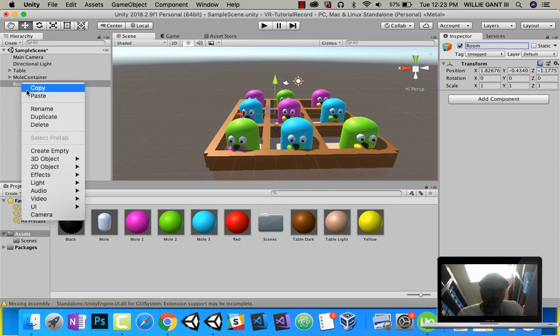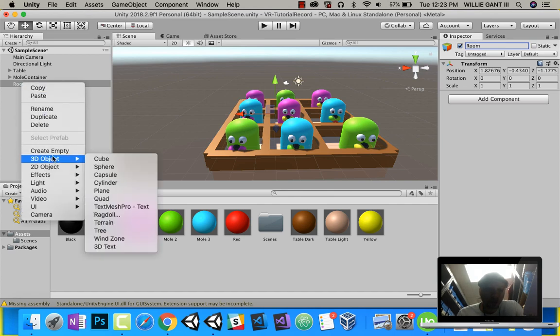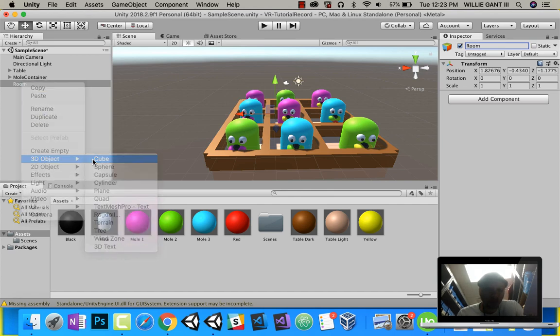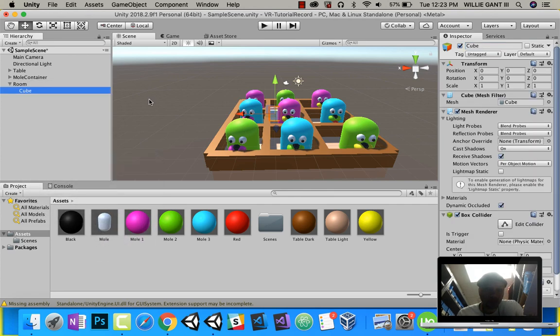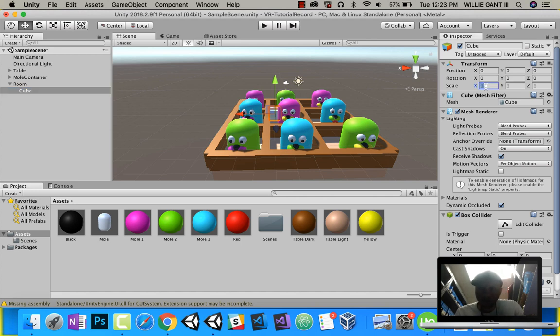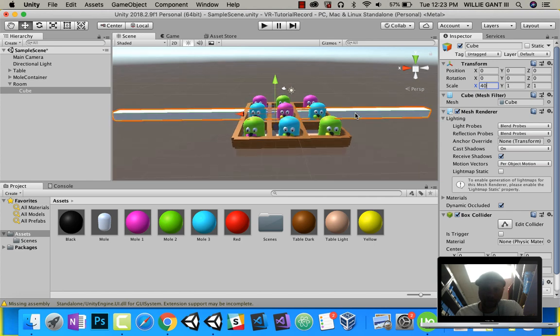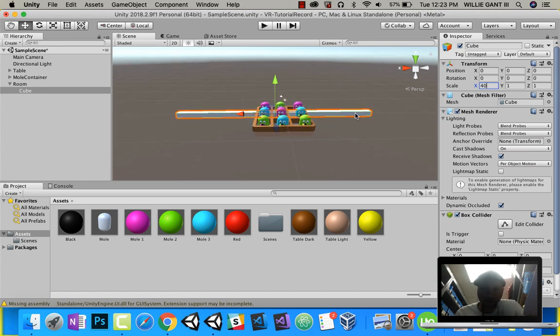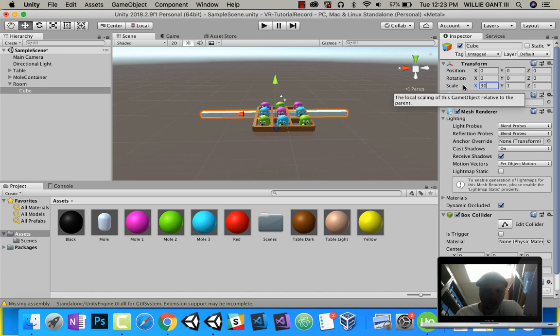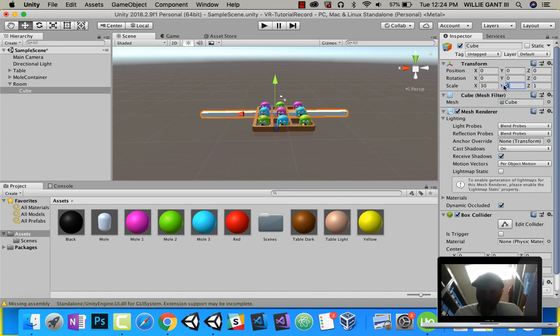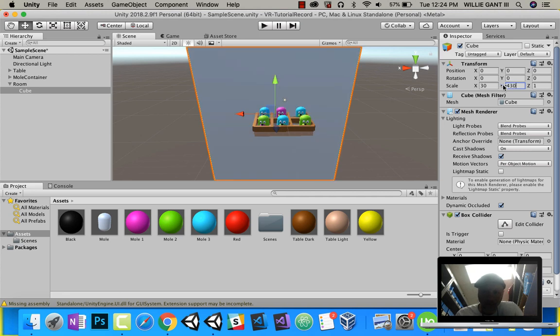For my room, I'm just going to make a cube. Let's make the cube really big. So let's make the X something like 40. If I zoom out, let's make the Y 30. And I'll make my Z 30 as well.